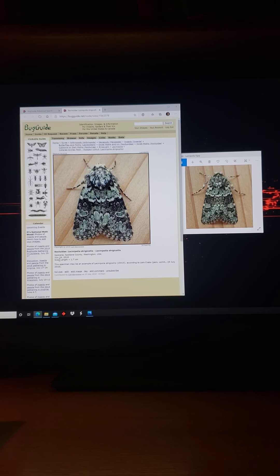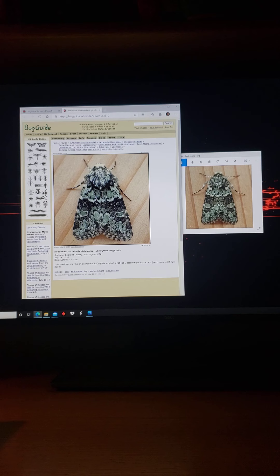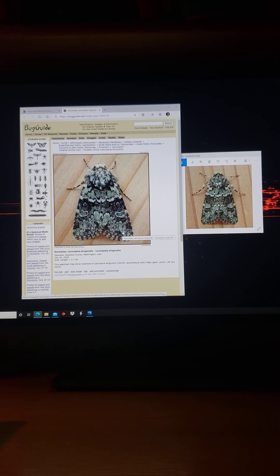This is Lysinopoleus strigocolis. Here's an example from July 24th — and today is the 23rd. So two years ago tomorrow, I found another example of this species, and here it is, right on time. I had help identifying this moth from Lars Krabel on that day.